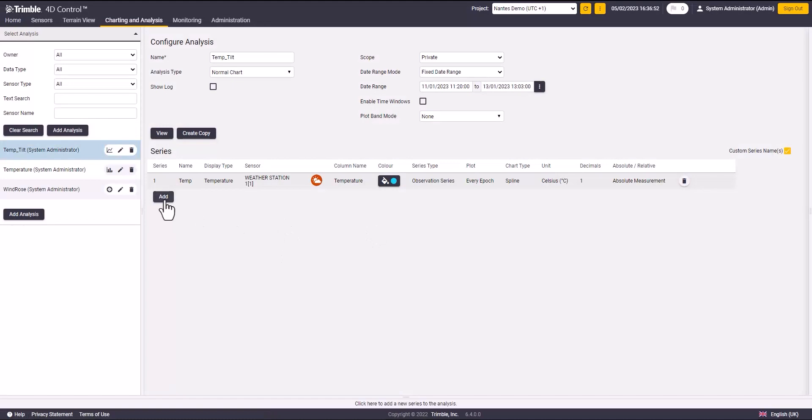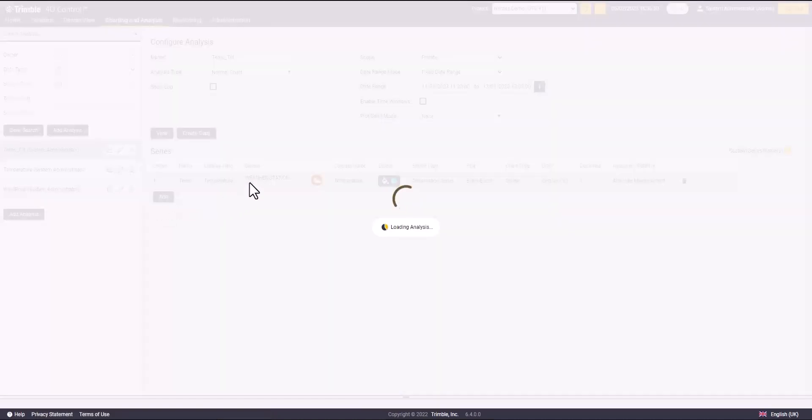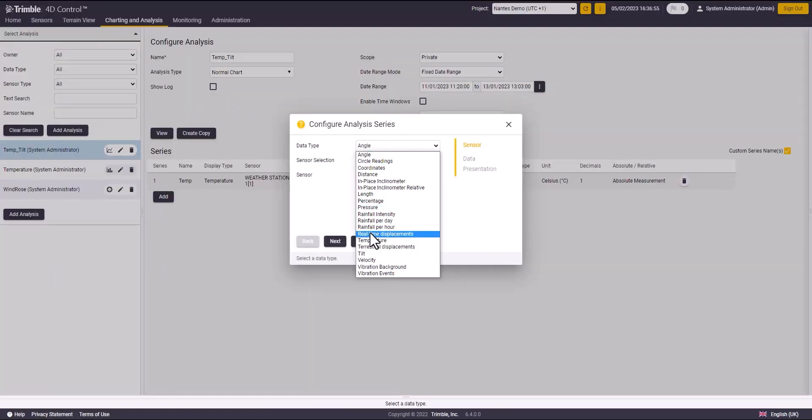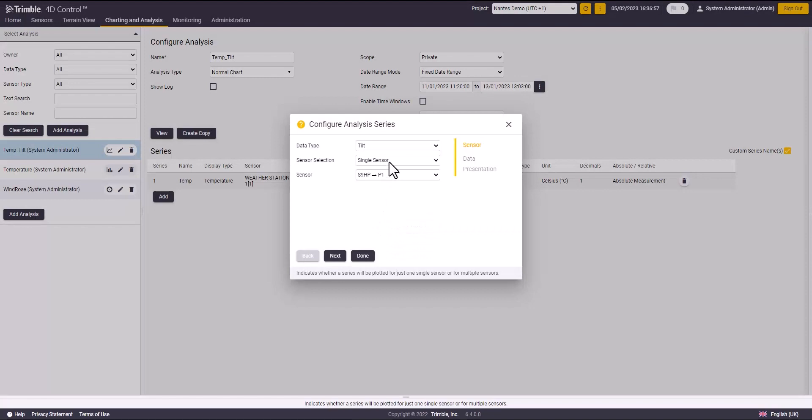Now I will click on add. I will do the same as before for the tilt data.